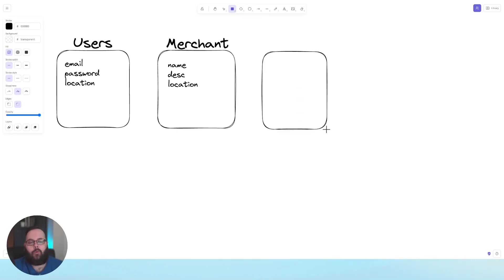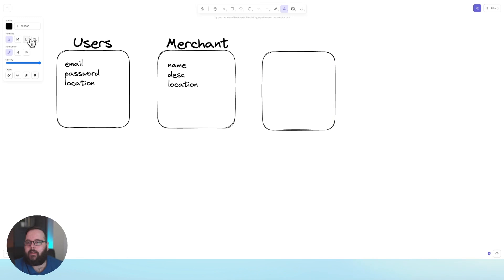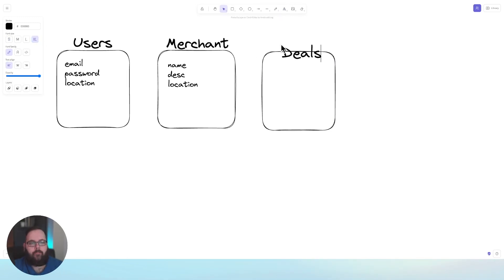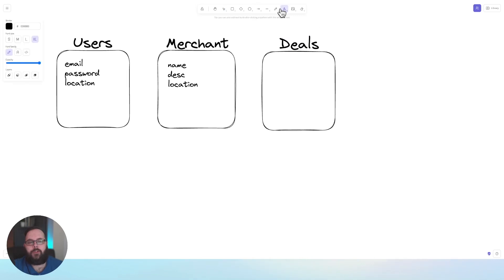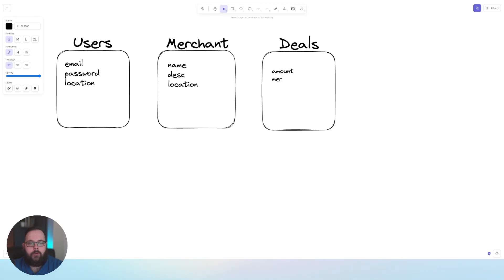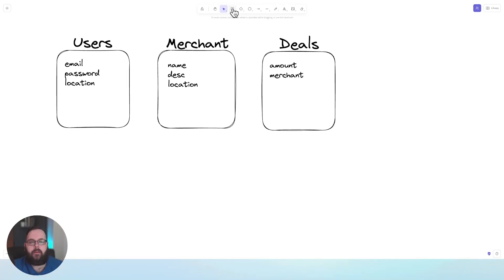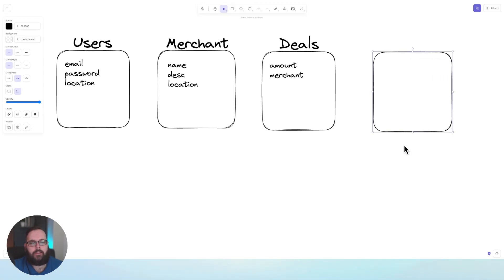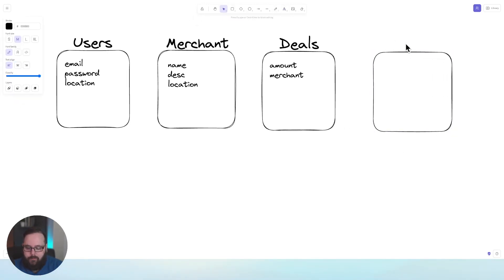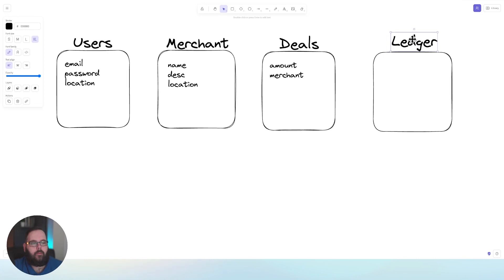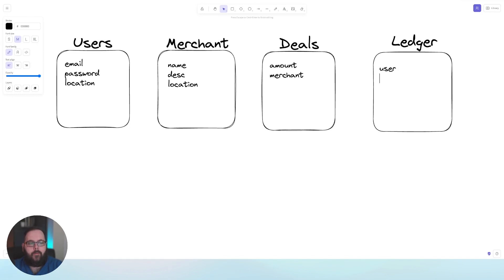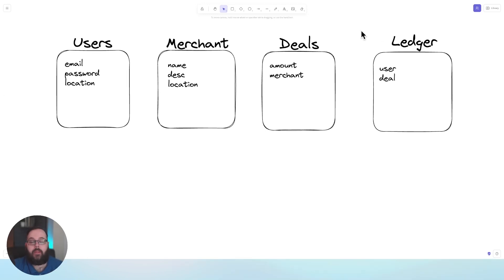Since this is an application where users can claim deals, we're going to need a table to hold our deals. We'll need an amount and a merchant field. And finally, we need one more table — a ledger table — to keep track of what users have used what deals. In the ledger table we'll just have two fields: a user and a deal, so we know when a user has claimed a deal. And that's pretty much it — we have designed the database for this application.